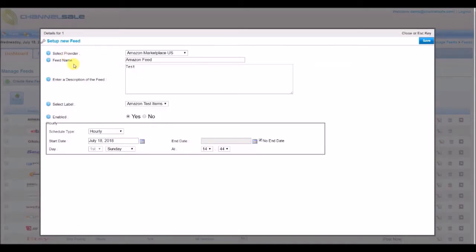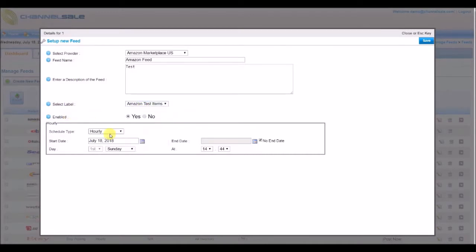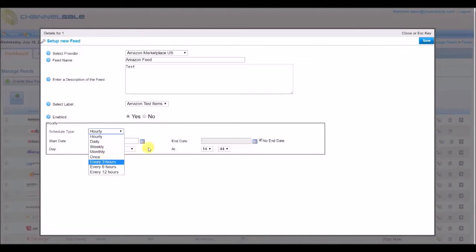Click on the edit button to make changes to your posting setup. You can change the label, i.e. the list of products you are posting to the marketplace, or the frequency at which postings are being sent. Let's have a look at the feed posting interface.